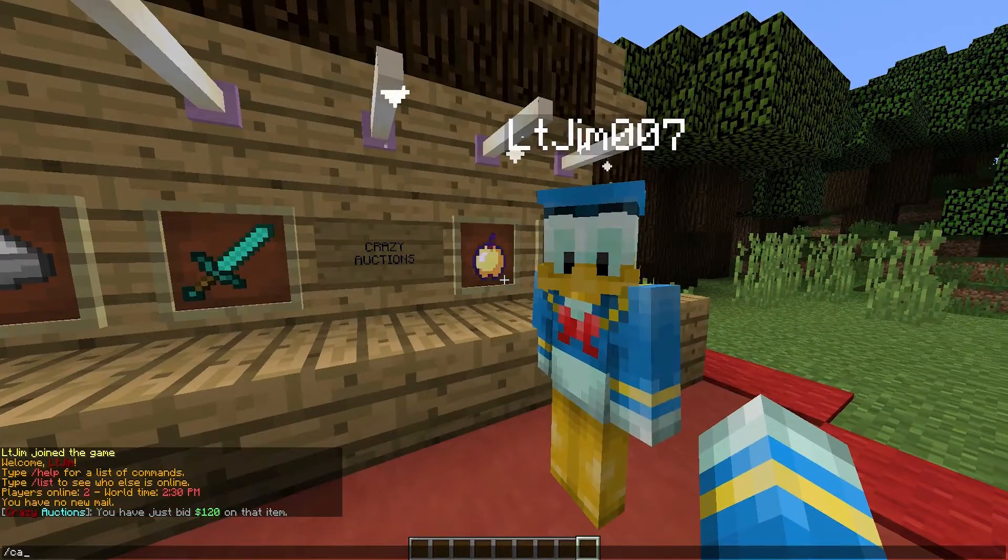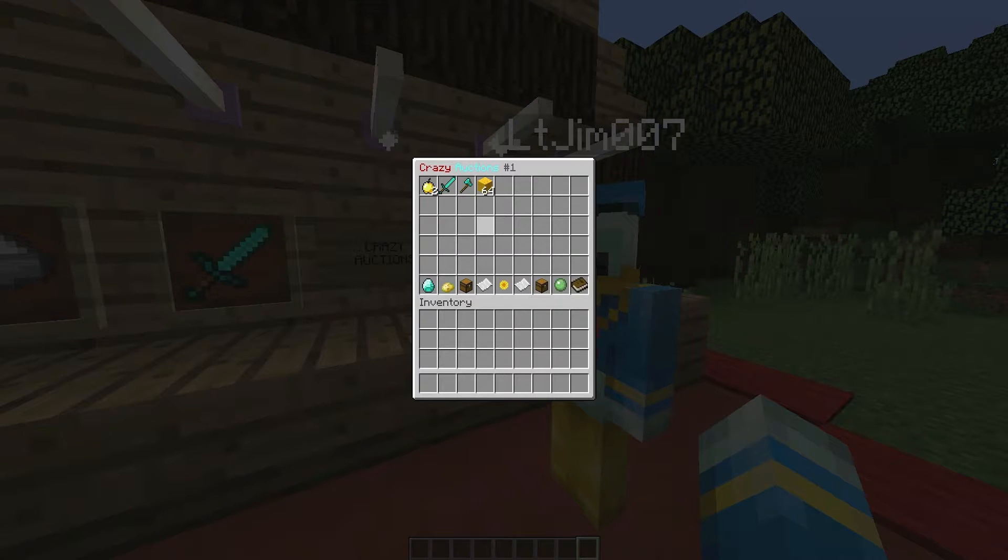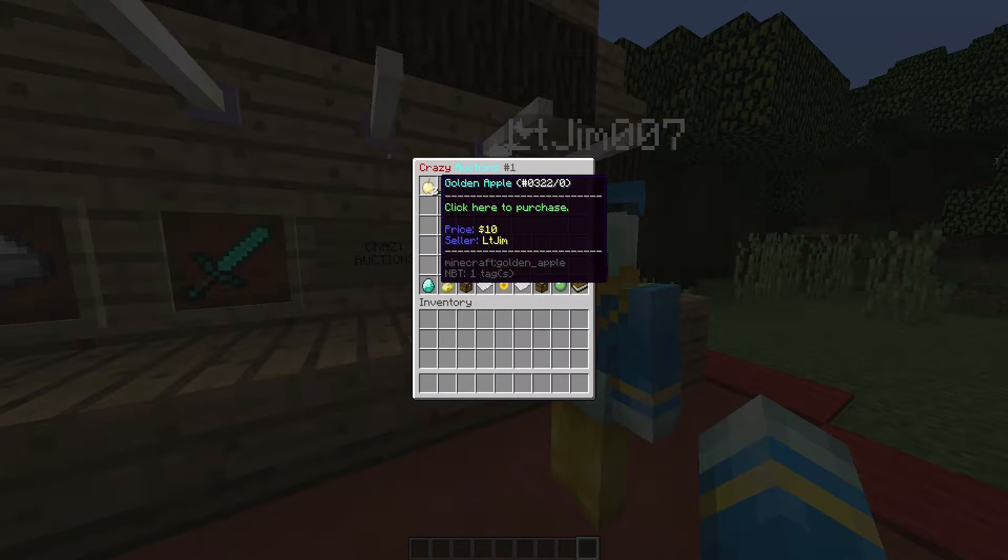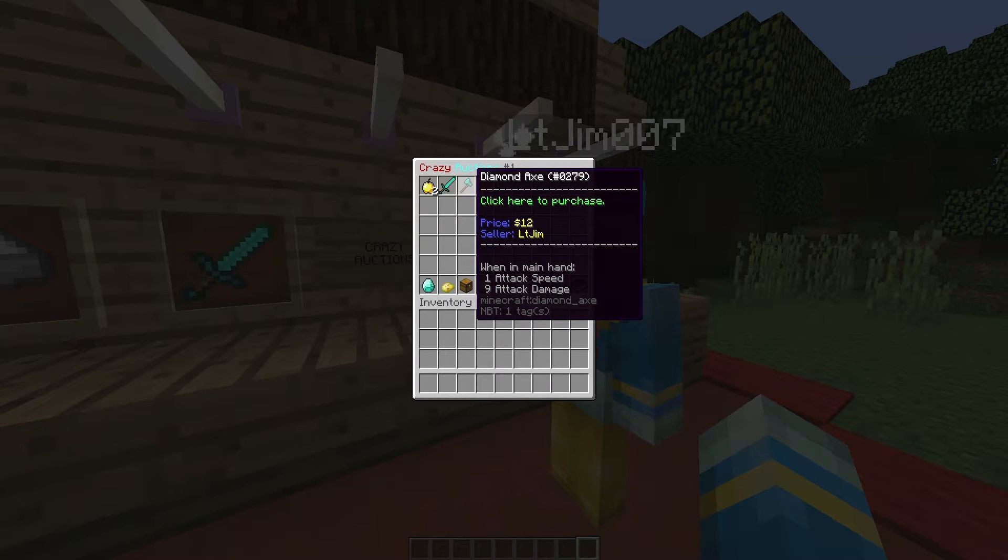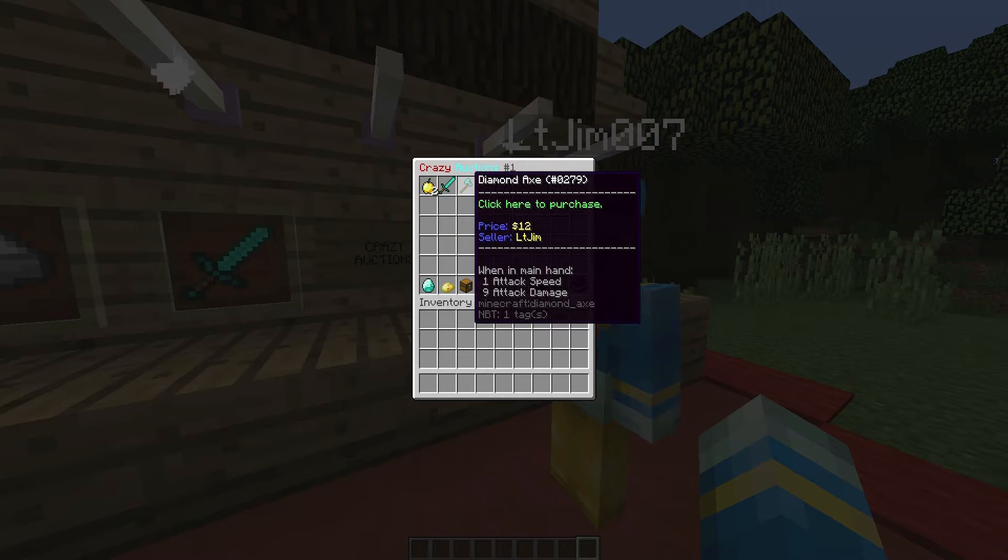So that is the second way of purchasing an item. The first way is much easier, you find the item you want maybe a diamond axe and you click on it.